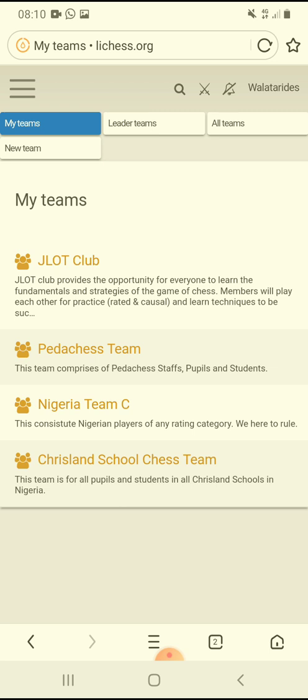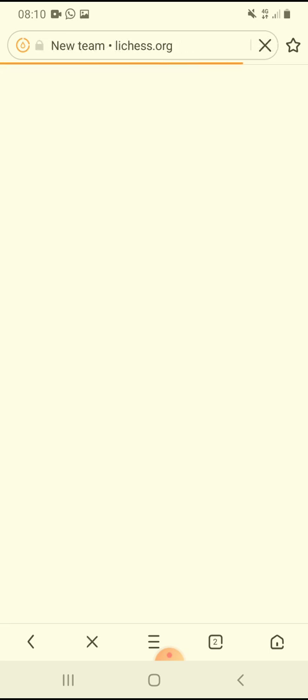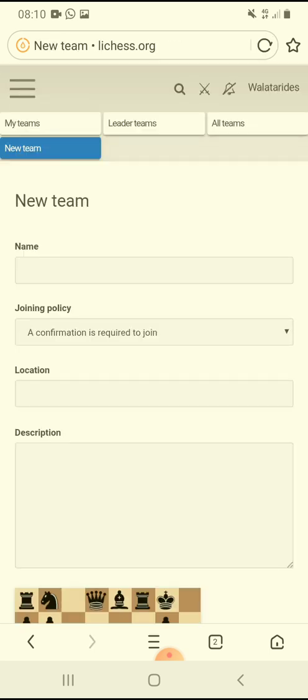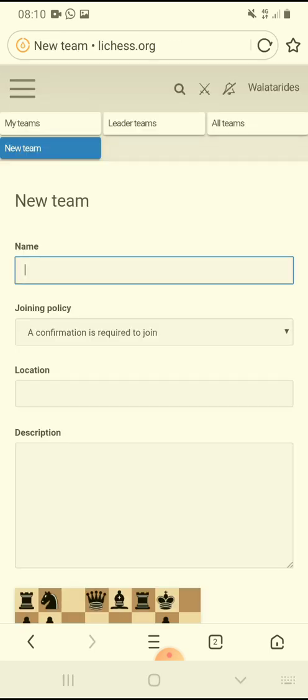After opening the Teams page, you can see My Teams and All Teams — these are all the teams I'm in right now. You have to click on New Team. Once you click on New Team, this is where you're creating your team.